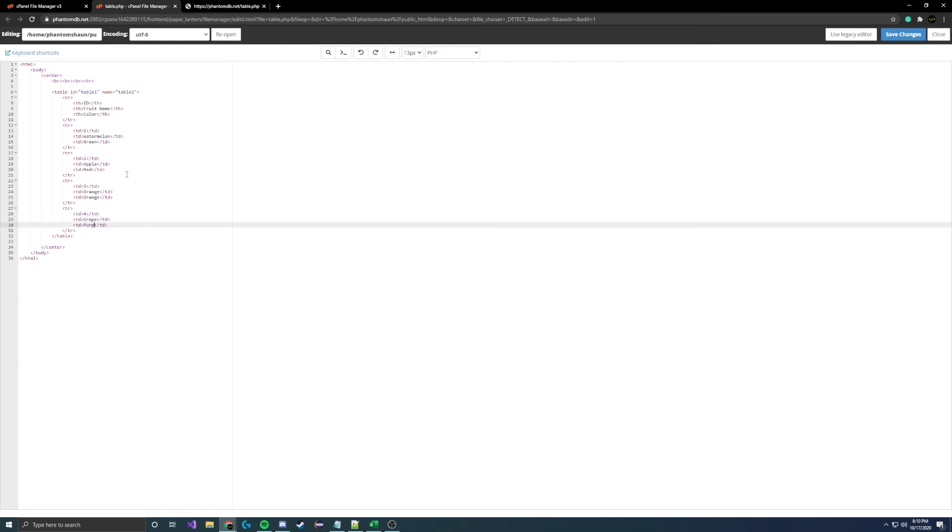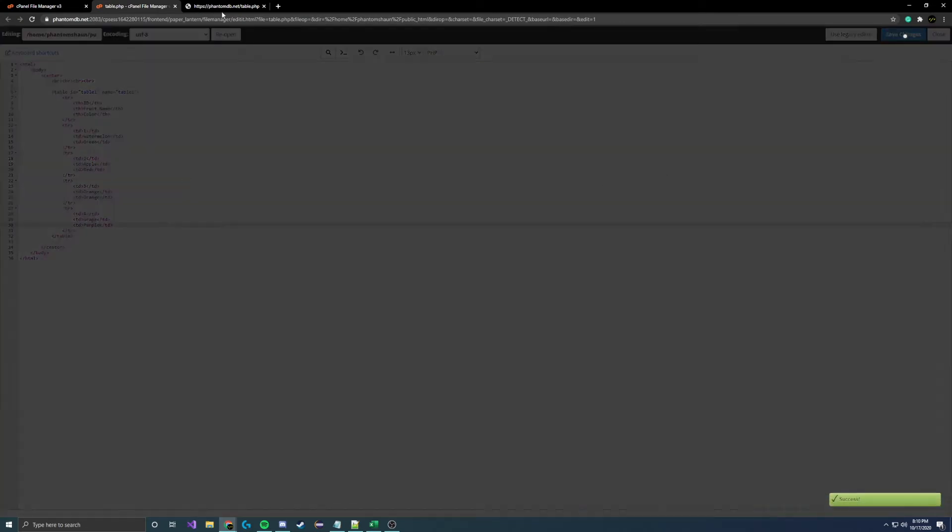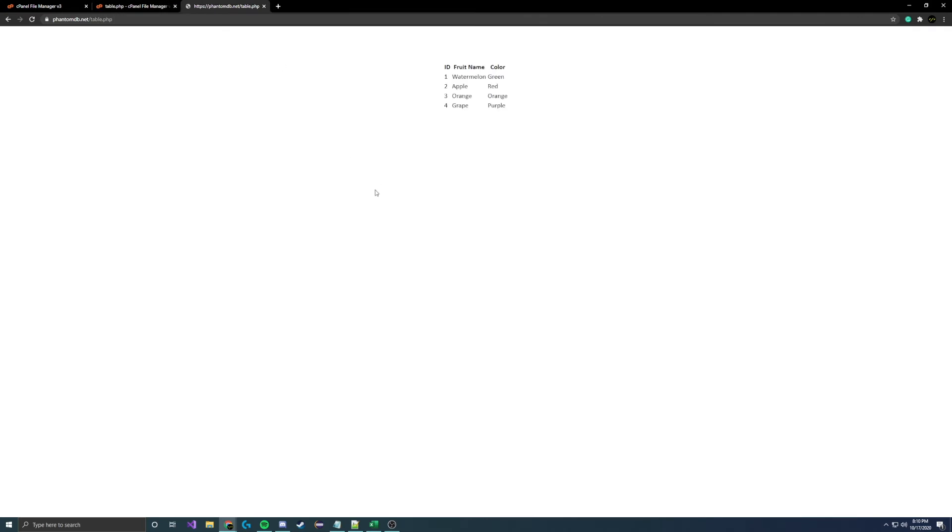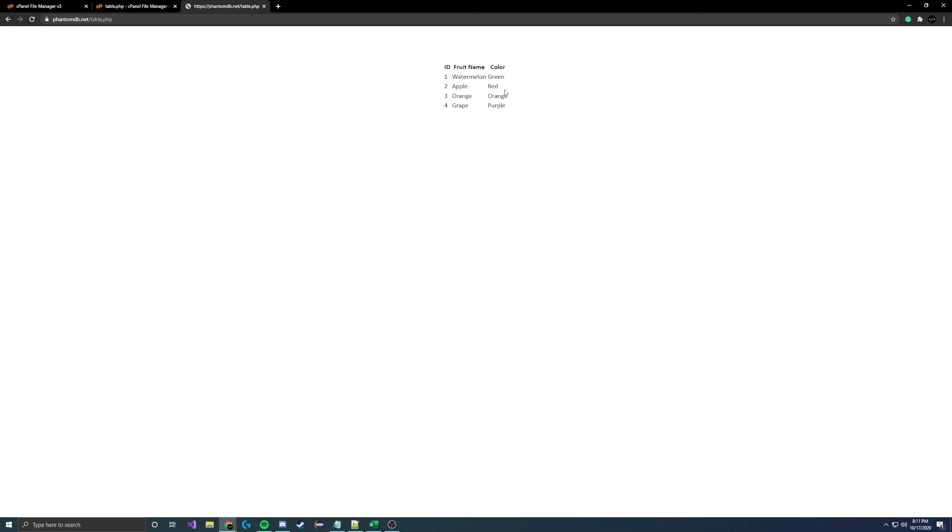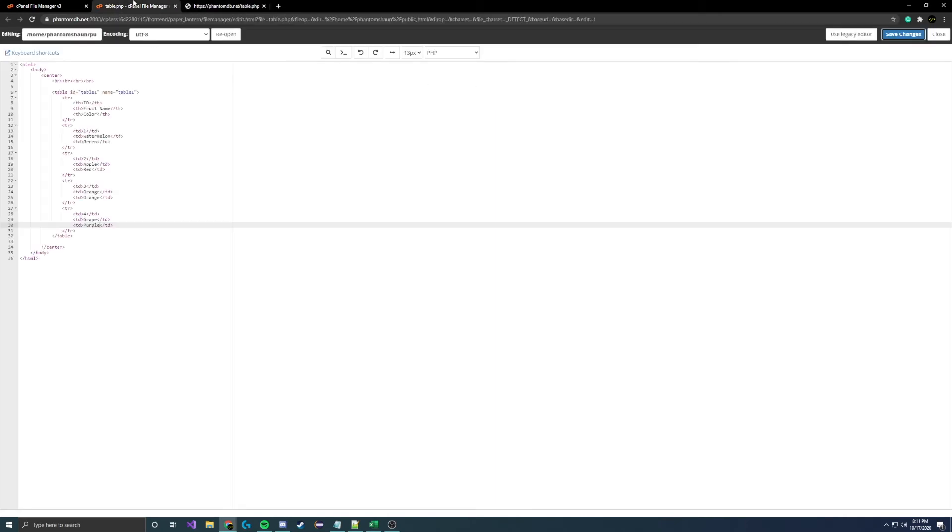So let's go ahead and save that, refresh, and here we have a nice decent table set up here. But you'll notice it kind of bothers you that there aren't any lines. It's nice to have lines so that each cell is kind of separated individually.